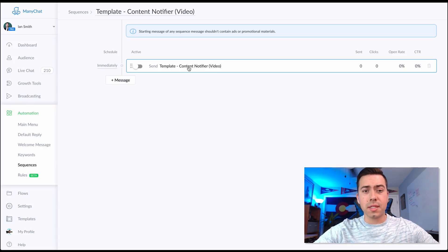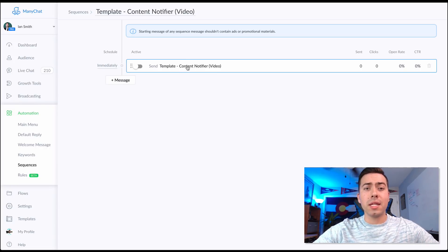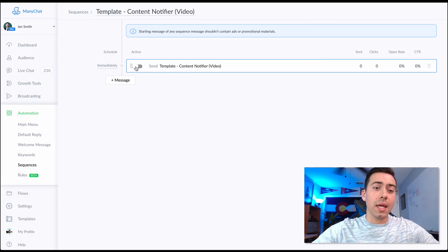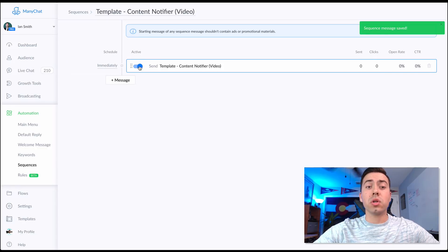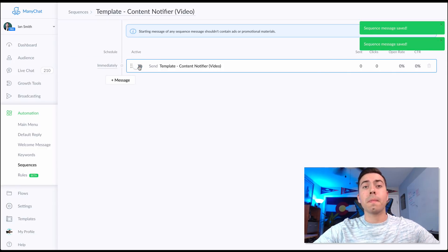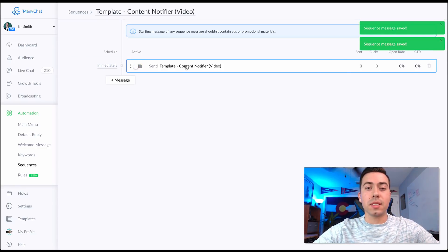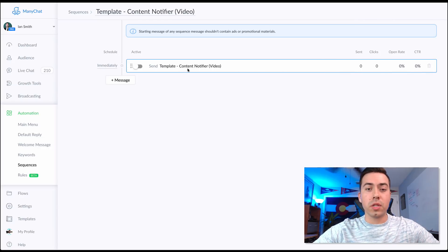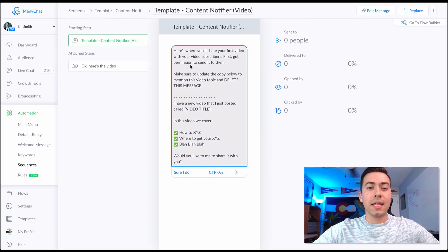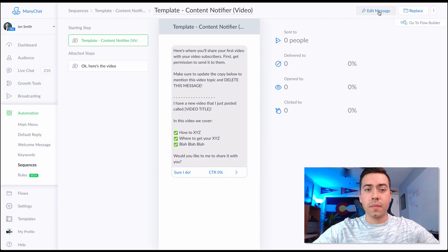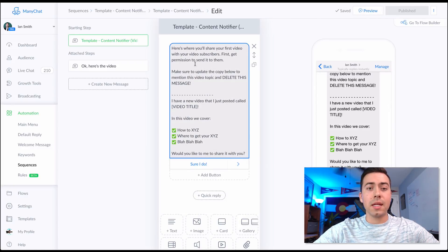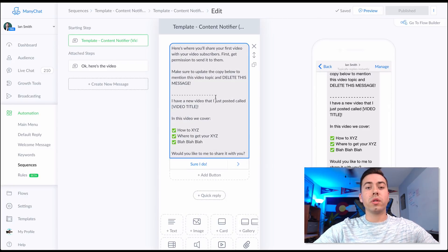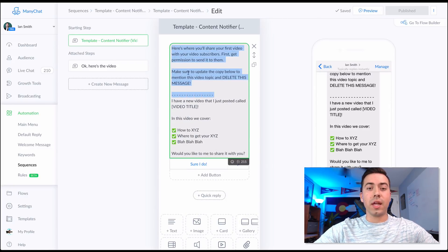We're here in the Automation Sequences section, and there is just one message inside. This is the message you'll want to change. Once you hit 'Active' and turn it on, everybody inside that sequence is going to be sent that message — you'll see your information right there.